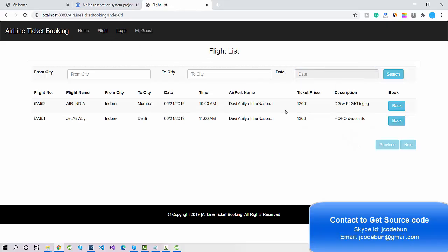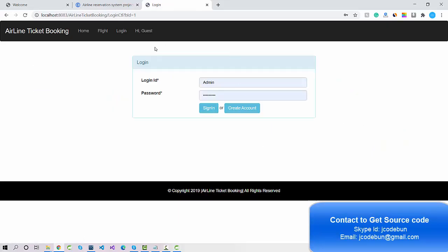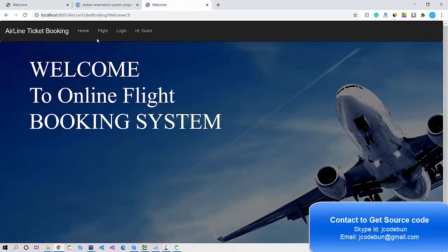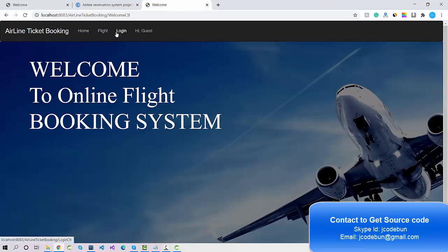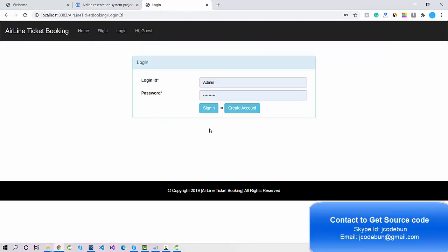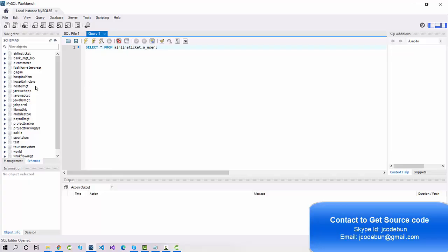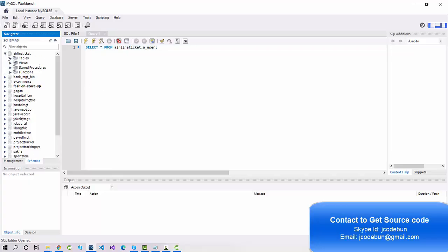You can check the flight, and you can also book a flight from here. For booking, you need to create an account. Now let's talk about roles — we have two roles: Customer and Admin. Let's log in as Admin and check what operations the admin can perform.